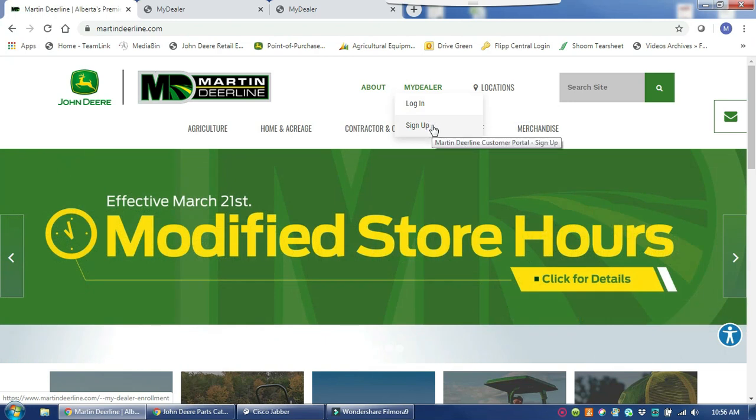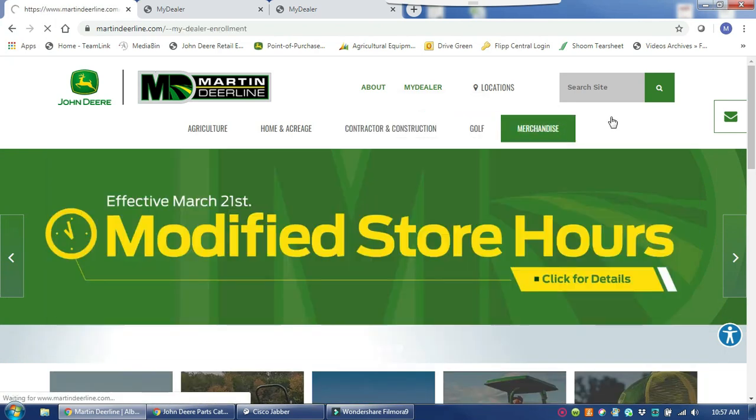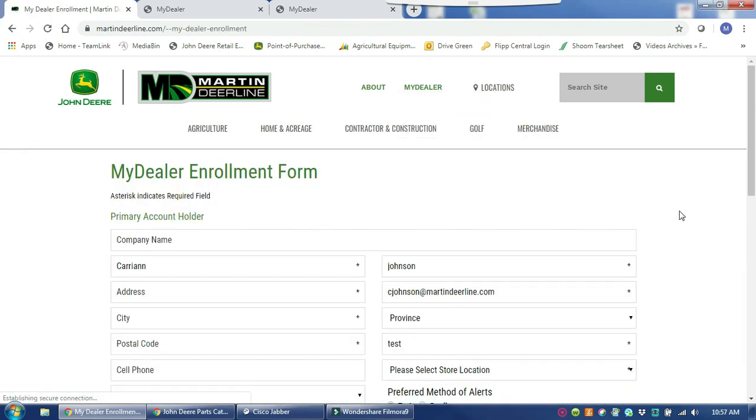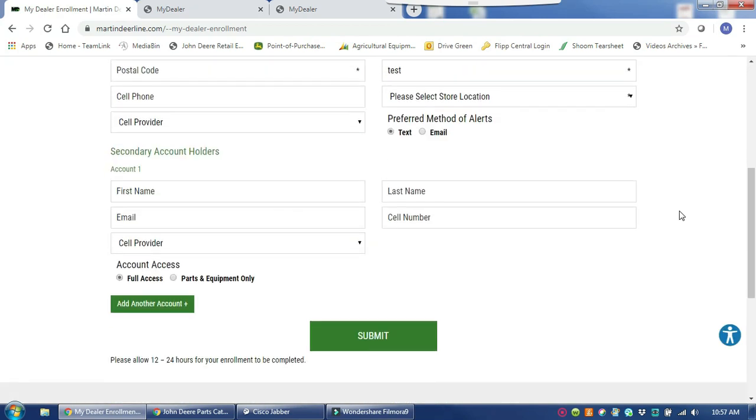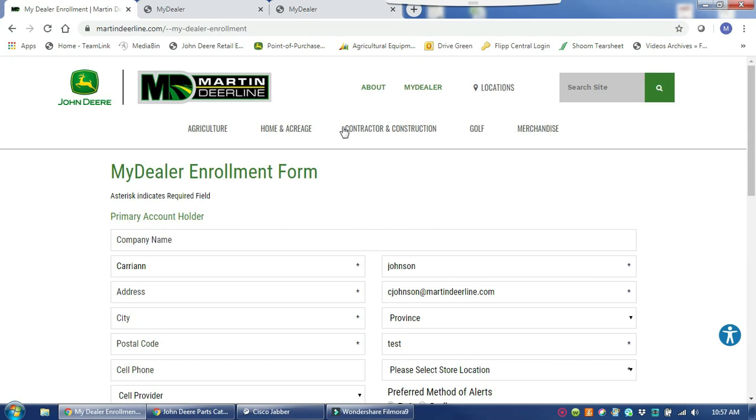If you have not enrolled yet, click sign up and fill out the form with your account information, any additional account holders you would like to have access to ordering parts on your account, and submit it to us and we will get that set up for you within the day.